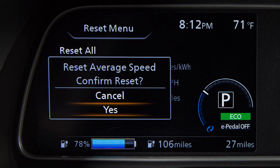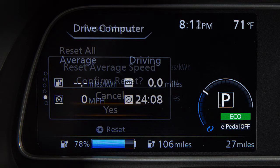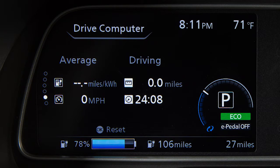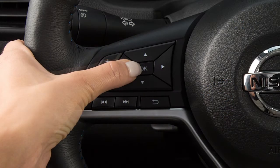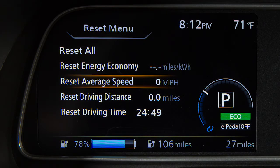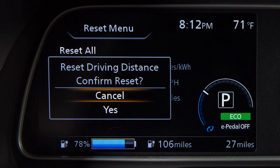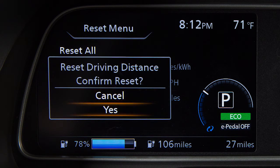Select Yes and press the OK button. The Driving Distance displays the distance driven since the last reset. Press the OK button, then select Reset Driving Distance and press the OK button. Then select Yes and press the OK button.